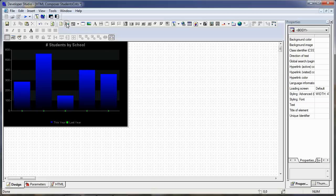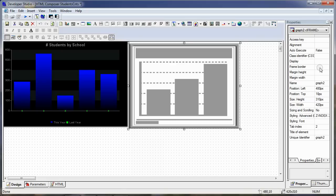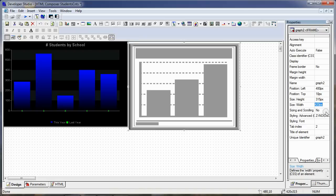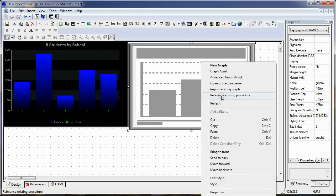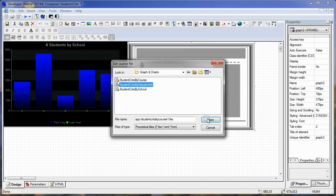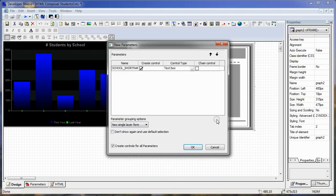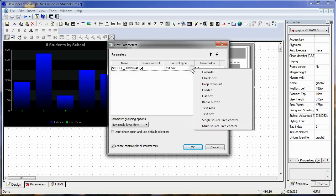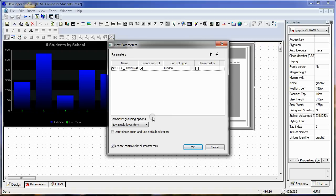Now we also want to reference our other charts, so we'll click on the chart object and draw a box. Set the frame border to no, set the chart height to 315, and the width to 475. Right-mouse on it, reference an existing procedure — and this one is by department. We'll open that, have it create the control, make it a hidden control, and say do not create the form for it.